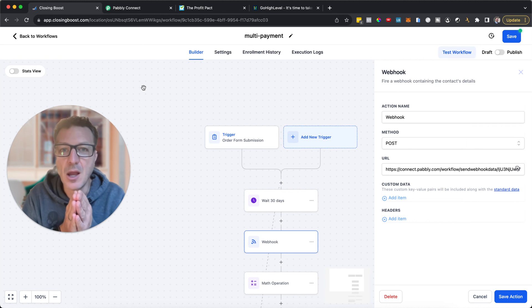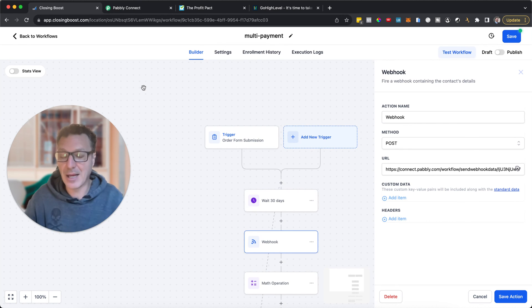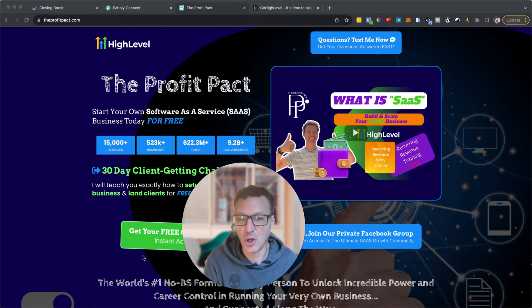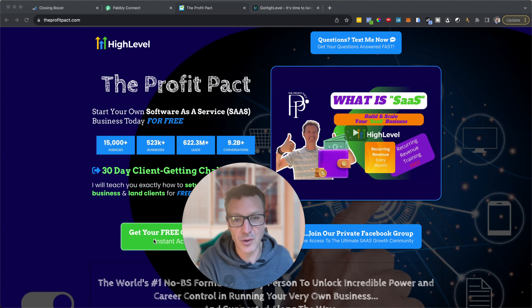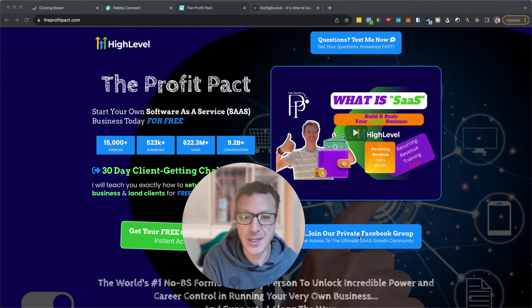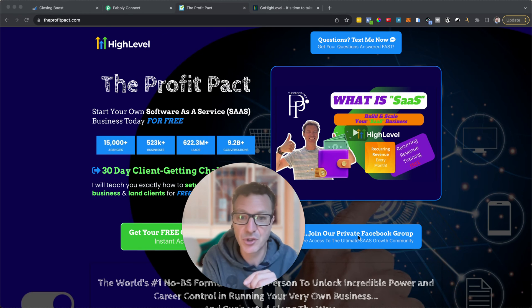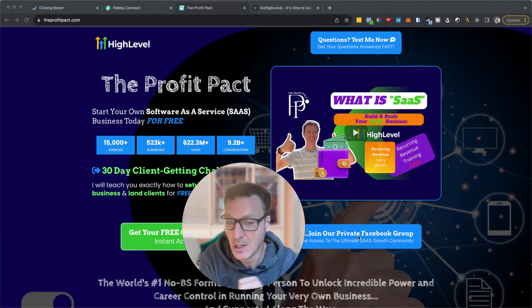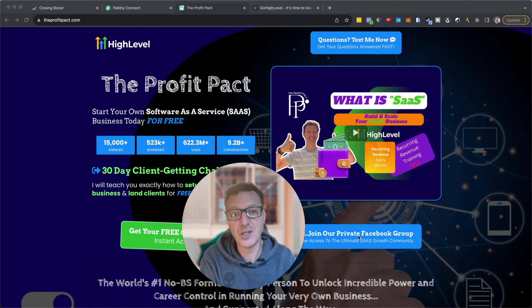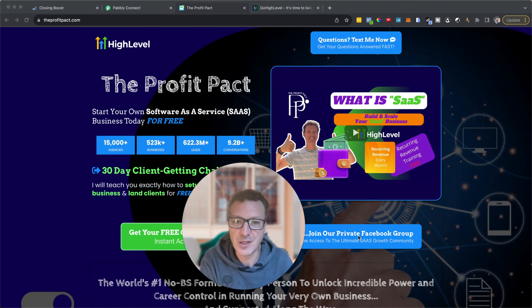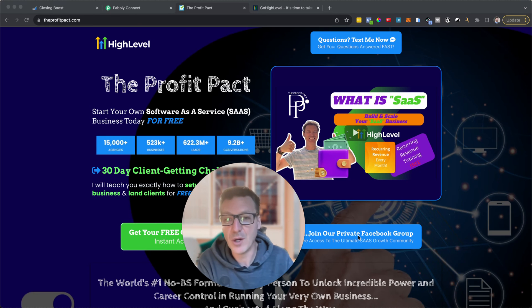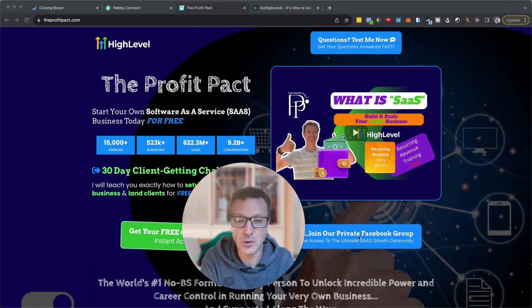If you're not on HighLevel's pro plan or haven't signed up yet and you're interested in building or scaling your SaaS business, come to theprofitpact.com. Hit the green button for our free course or the blue button to join our Facebook group. We get you a 30-day free trial — HighLevel only gives 14 days. Everything is free with no tricks, scams, or upsells, and we show you how to land more clients than the cost of the software.